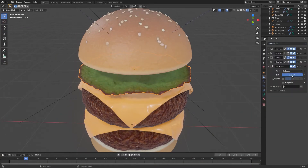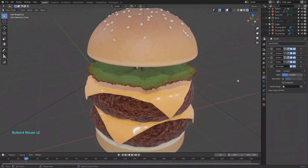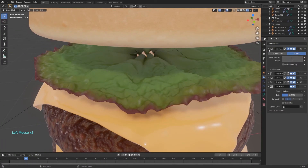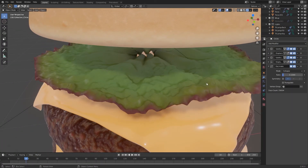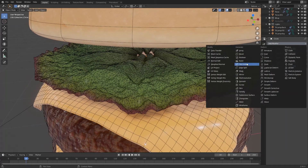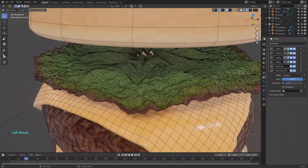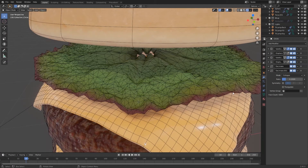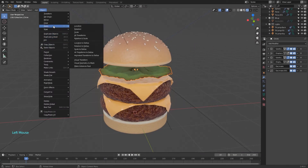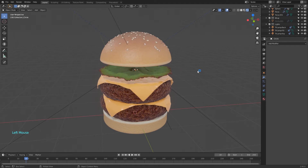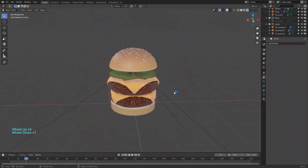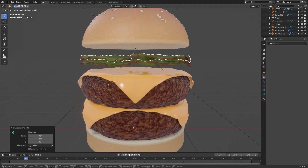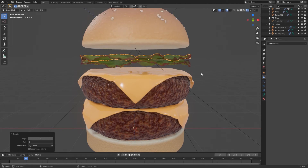Now I will use a decimate modifier to lower the vertex count. Add another decimate to lower the count even more. Then go to Object > Apply > Visual Geometry to Mesh to apply all modifiers. I will duplicate and rotate the lettuce to fill the space for now, but we will be changing this later so don't waste too much time on it.